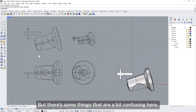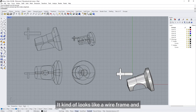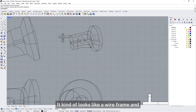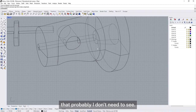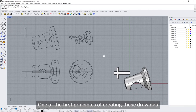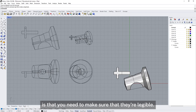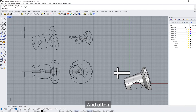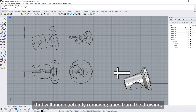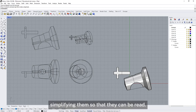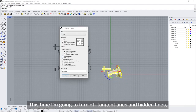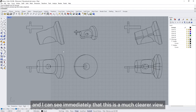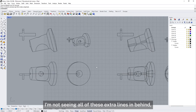It's done a fairly good job of capturing the shape of this object, but there are some things that are a bit confusing — it kind of looks like a wireframe, and there are a lot of hidden lines that I probably don't need to see. One of the first principles of creating measured drawings is that you need to make sure they're legible. That will often mean actually removing lines from the drawing and simplifying them so they can be read. This time I'm going to turn off tangent lines and hidden lines, and I can see immediately that this is a much clearer view.